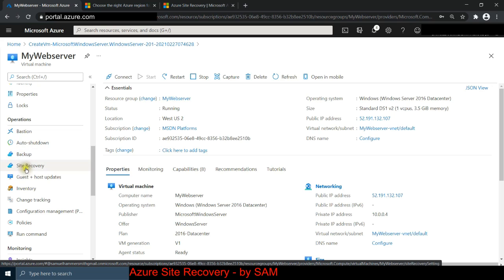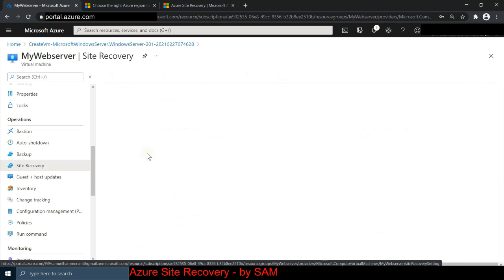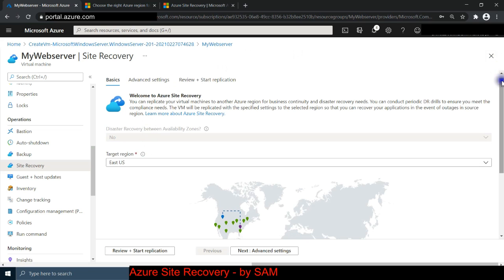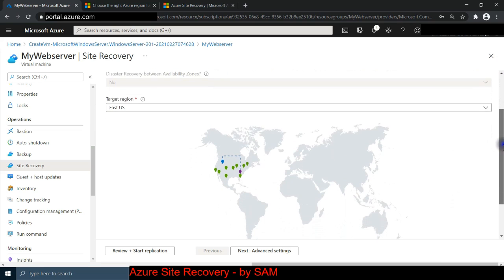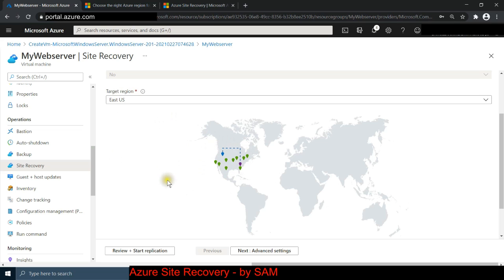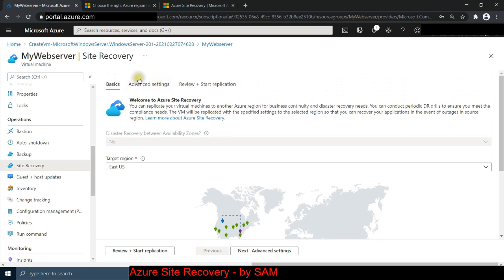First, we click on site recovery. My web server is currently running in West US 2. Azure is telling me it wants to create a site recovery targeting East US - so West US 2 is the original region and East US is the target. This will replicate my virtual machine to that region. I'm happy with that for the demo. Let's click on advanced settings.